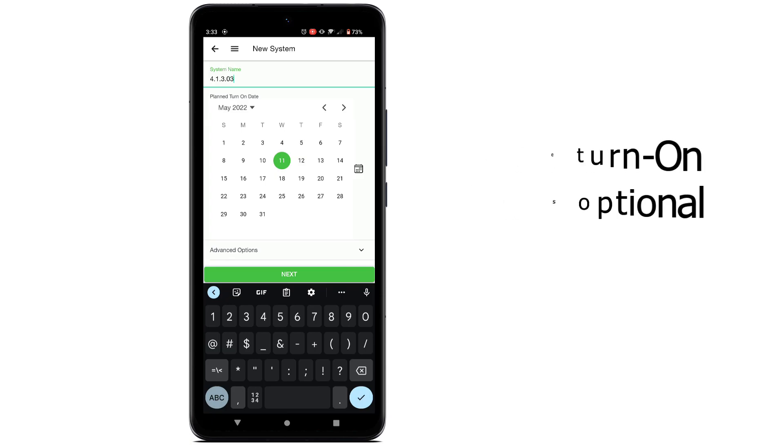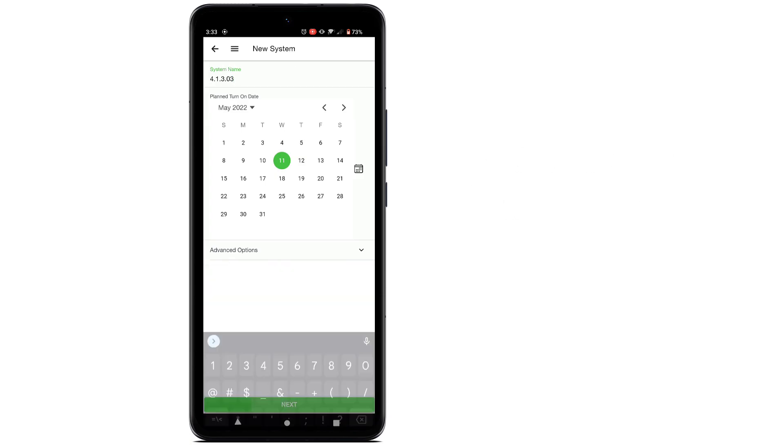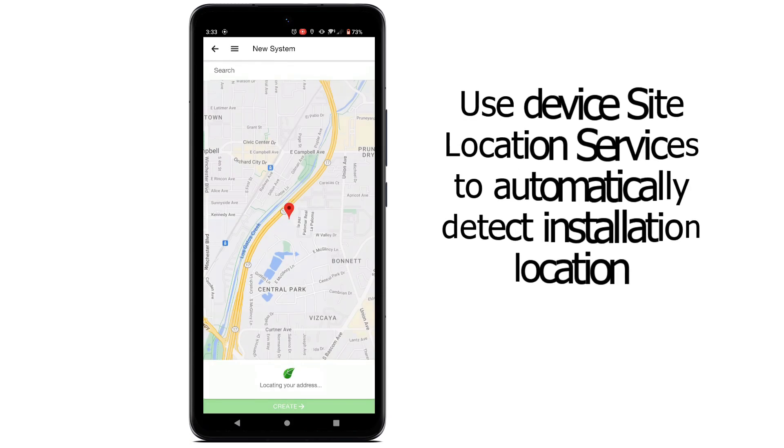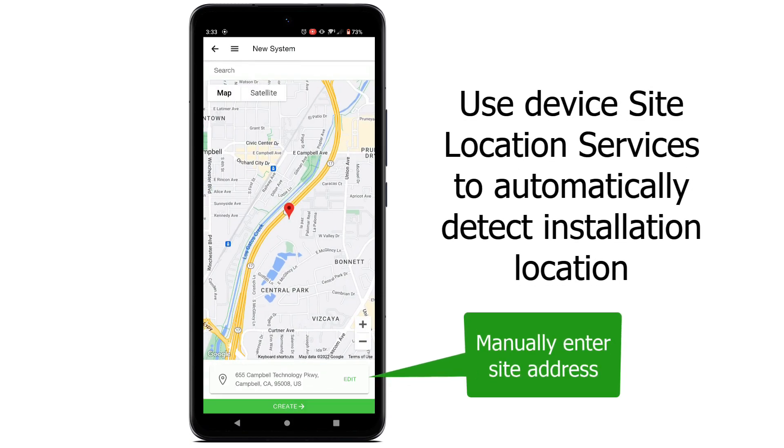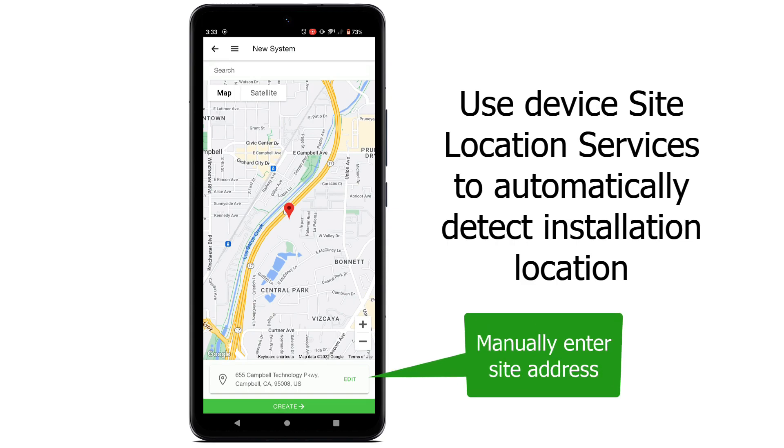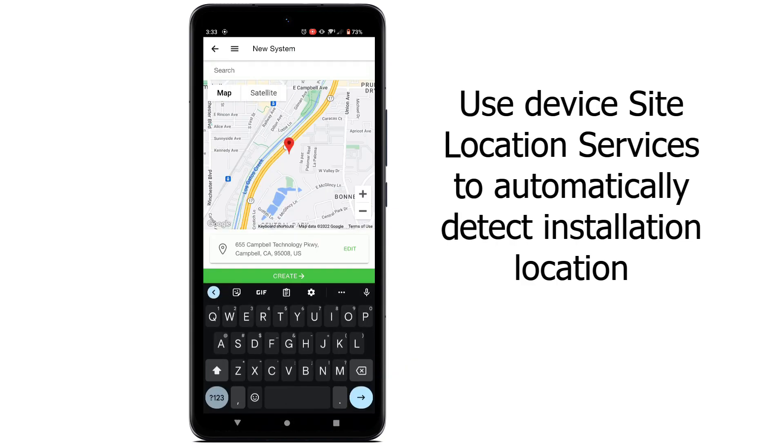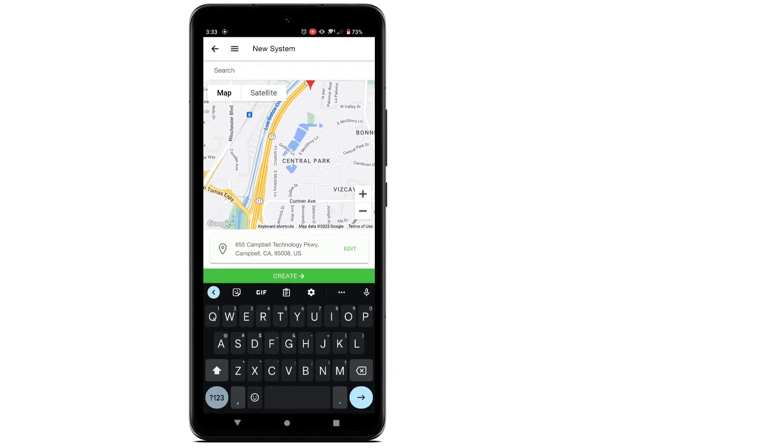Next, use the phone's location service to automatically enter the site location, or tap Edit to manually enter the address. Tap Create.